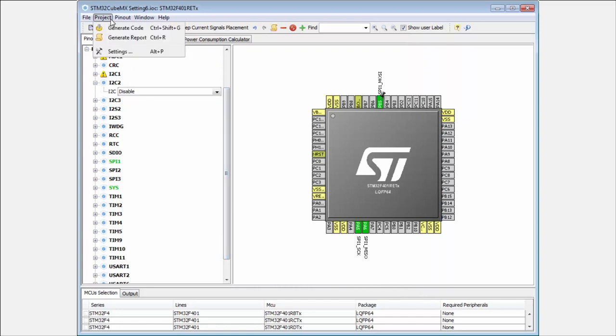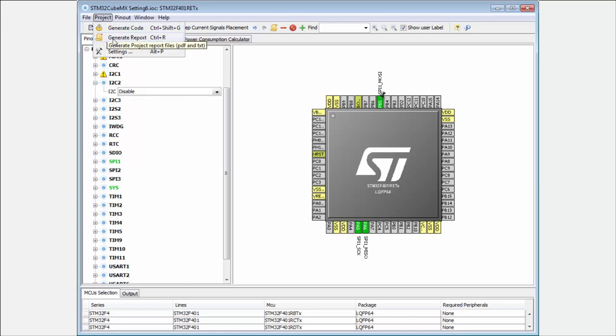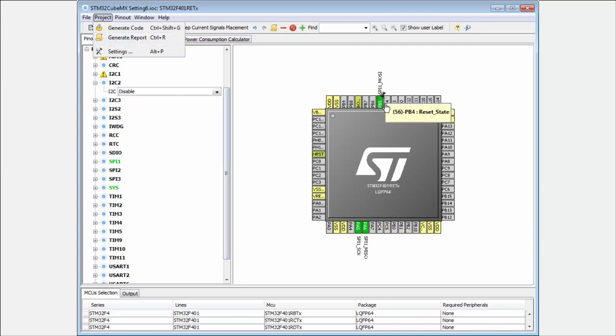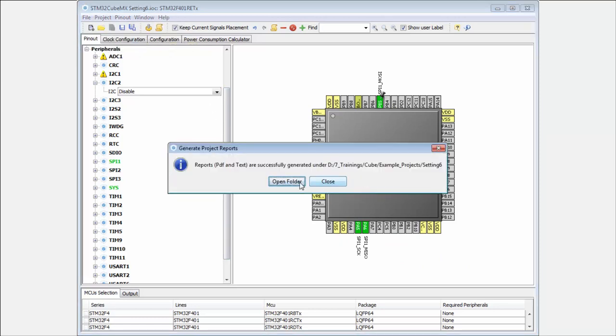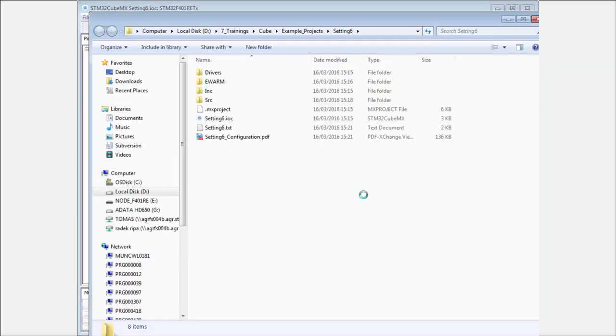Now the generation, I can hear the two possibilities. One is the generate code we tried many times now, and you can also generate report. It can be useful that I have here a few pins I don't want to remember for what they are used. Then I click the generate report here.